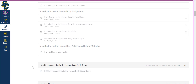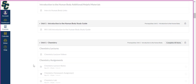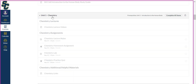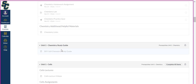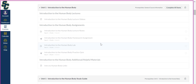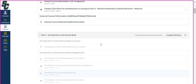Each week will include this breakdown and also a study guide for that specific subunit. In this case 'subunit' means the intro to the human body; the next subunit would be chemistry. You can see the same structure for week three: the chemistry lecture videos, the four assignments, any helpful materials, and a study guide.